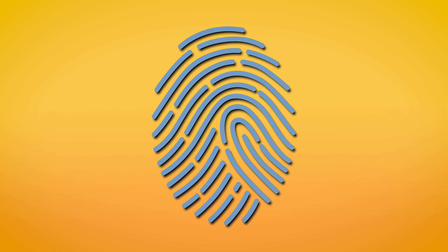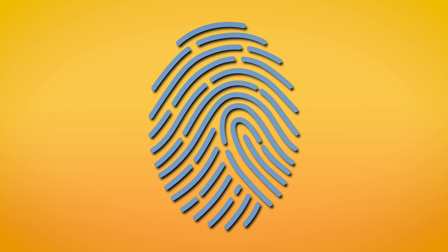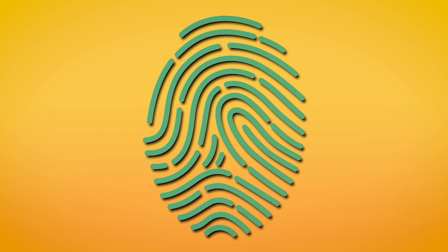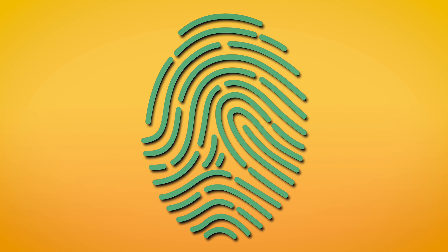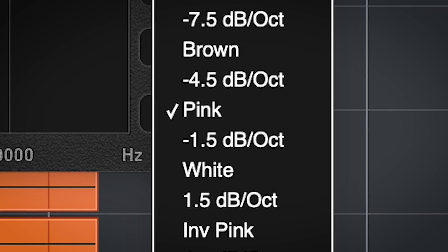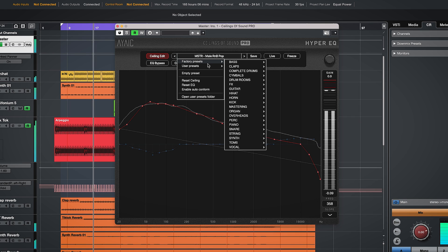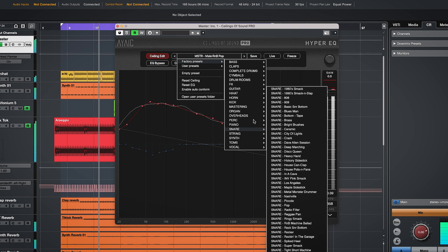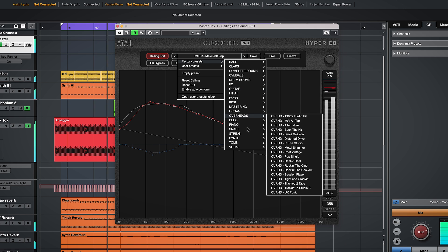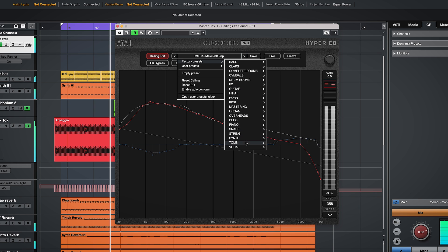The plugin takes the acoustic fingerprint of the audio track it is on and morphs its EQ to what is called a ceiling. This is a different acoustic fingerprint and can be either noise like brown, pink or white noise, or one of the many sampled frequency curves of instruments, buses and more which are in the preset menu.